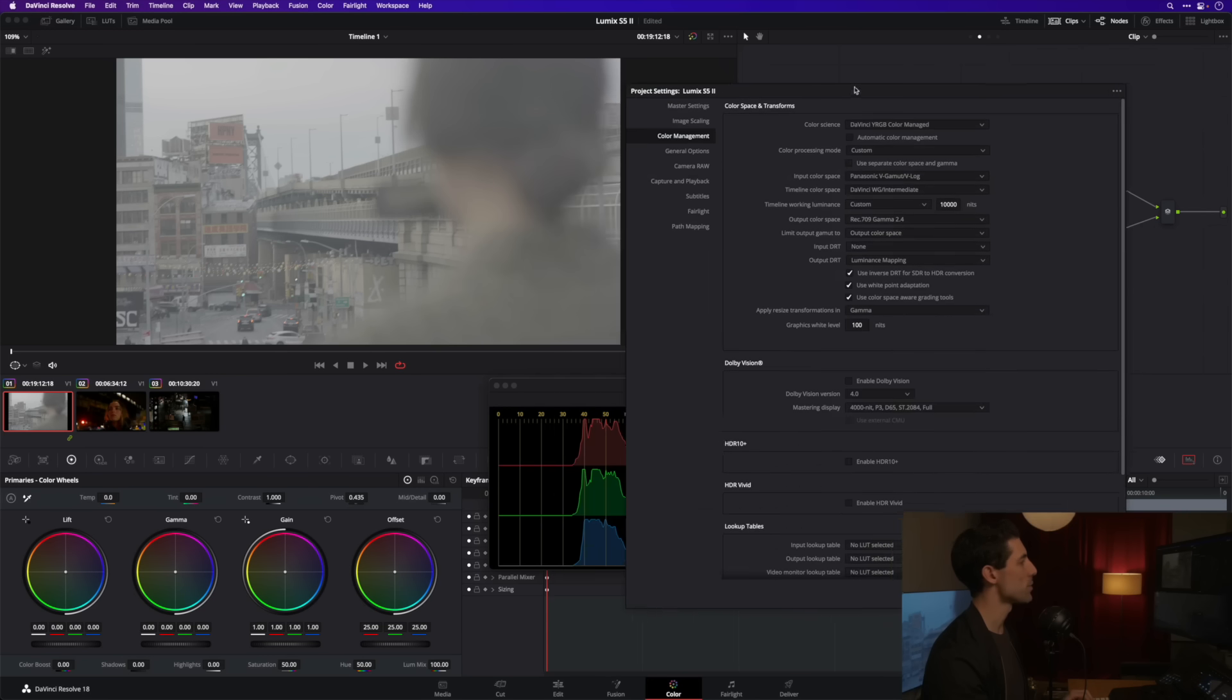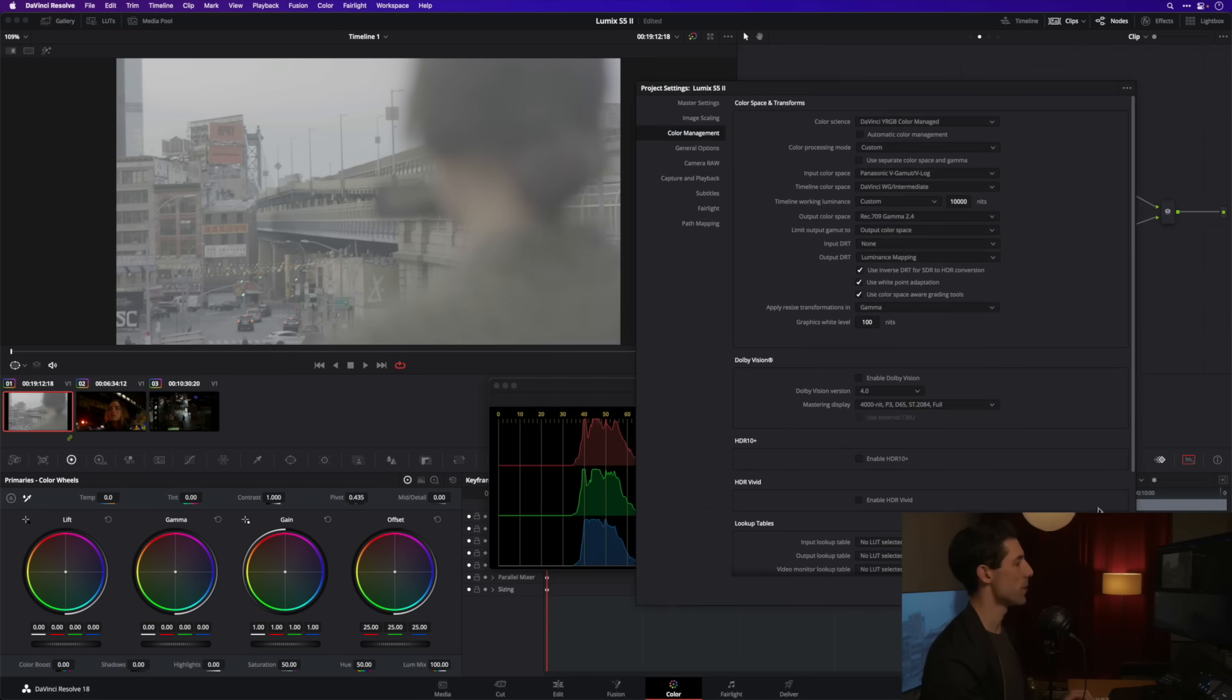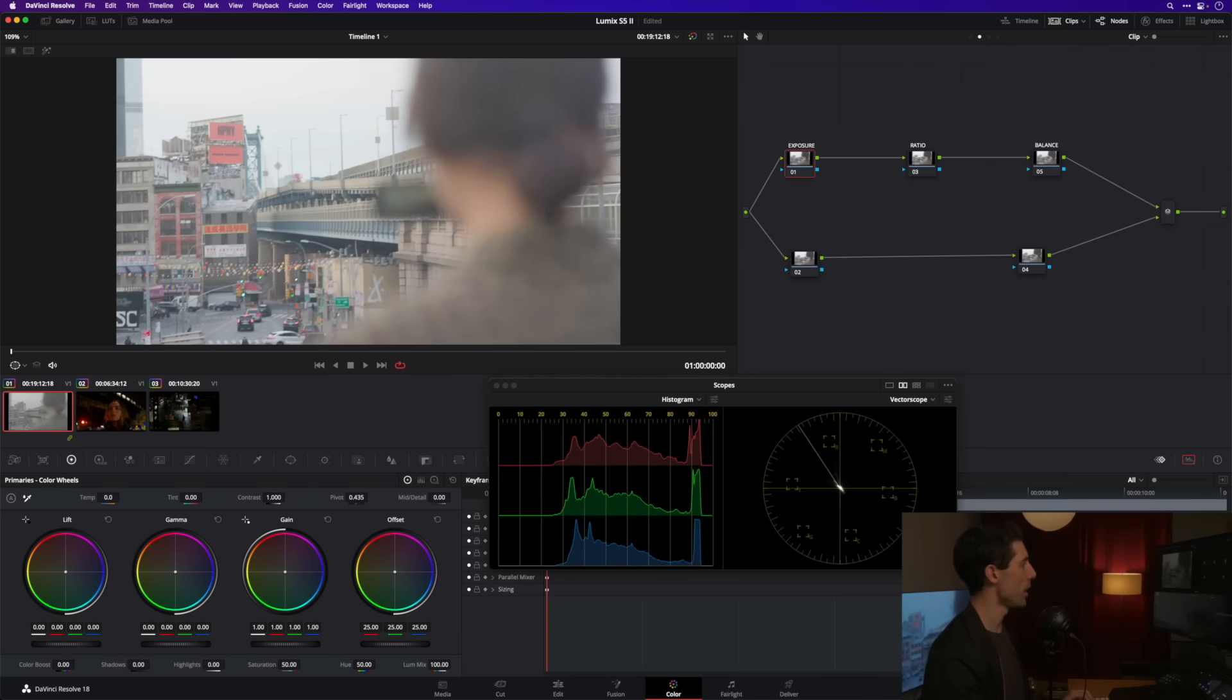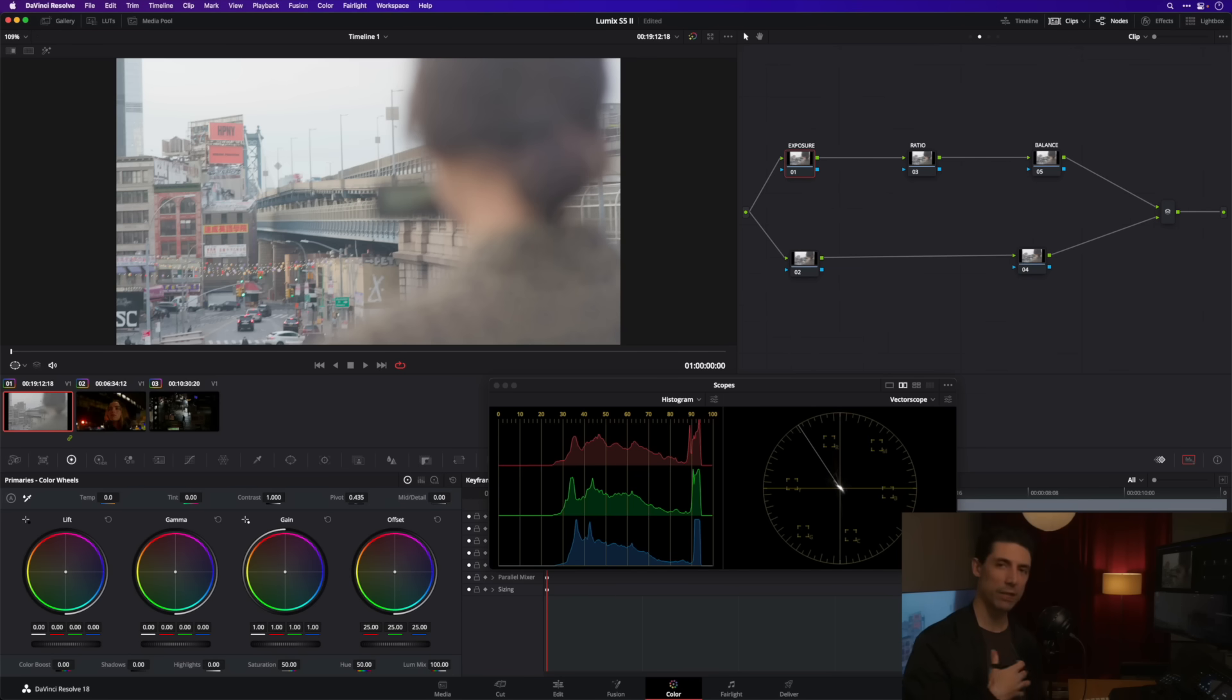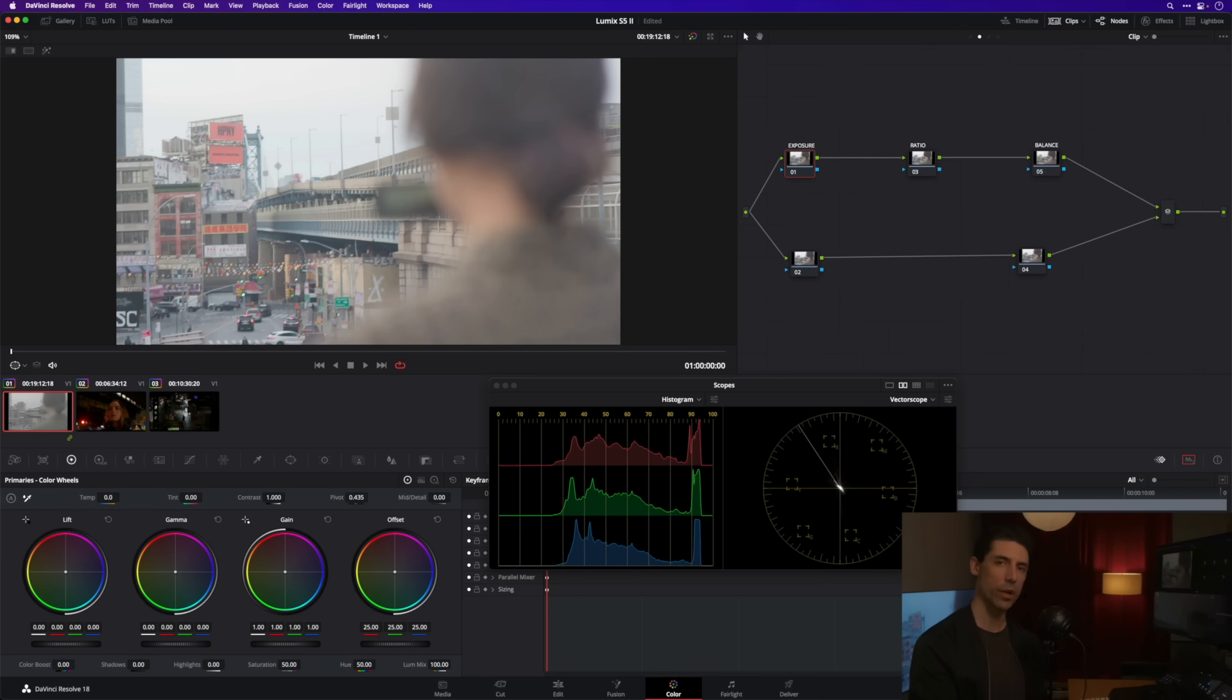Now watch what happens to the image when I hit save here. Hey look at that, we got some contrast, we got some color going on. We have a normalized image for our display where before we had a completely flat, completely desaturated image that we really would have had to hit hard initially just to get it into a decent starting point.